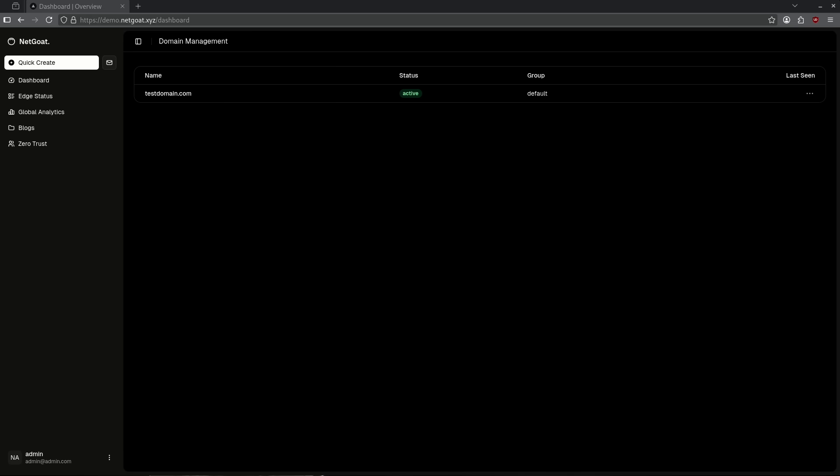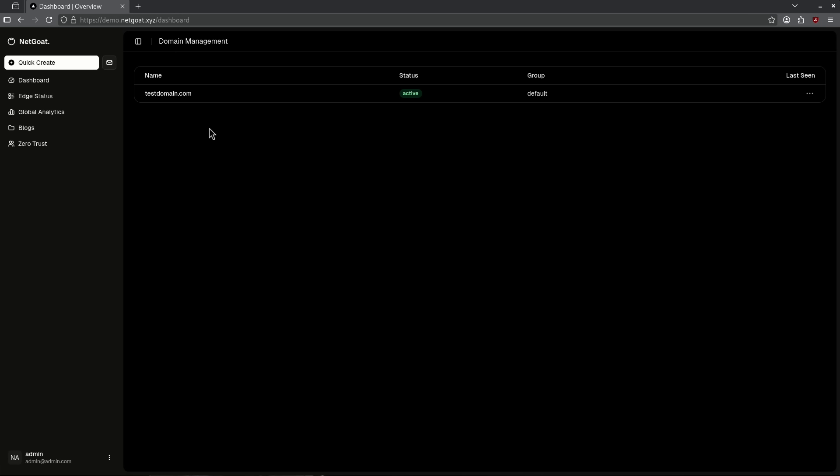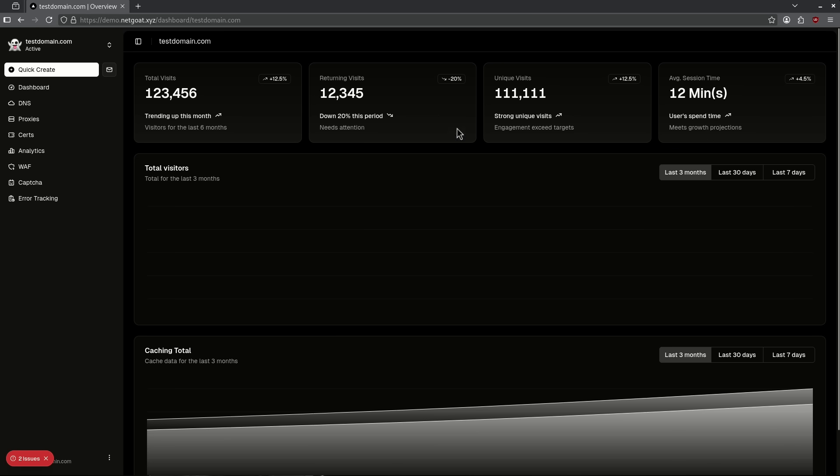Last up is number one. Number one is Netgoat. Netgoat is a container that's built to run exactly like Cloudflare tunnels, but with an additional functionality built in of things like reverse proxying, certification management, analytics, all built into one UI. Here I've entered a testdomain.com just to show you guys the example. Here we see the overlay of all the sample data that's been created for my testdomain.com.